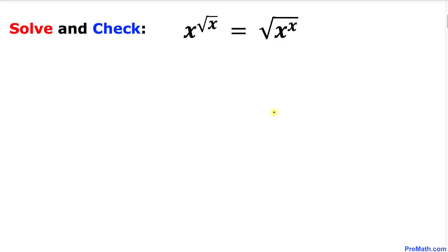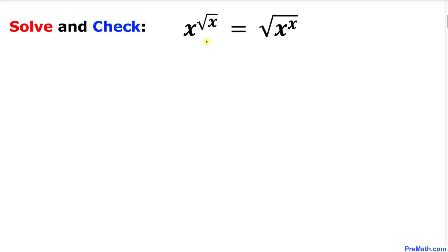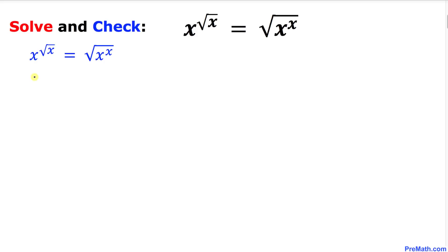Welcome to pre-math. In this video tutorial we are going to solve this given radical equation and moreover we are going to check this solution as well. So let's go ahead and get started. Here I have copied down this equation: x to the power square root of x, equal to square root of x to the power x.